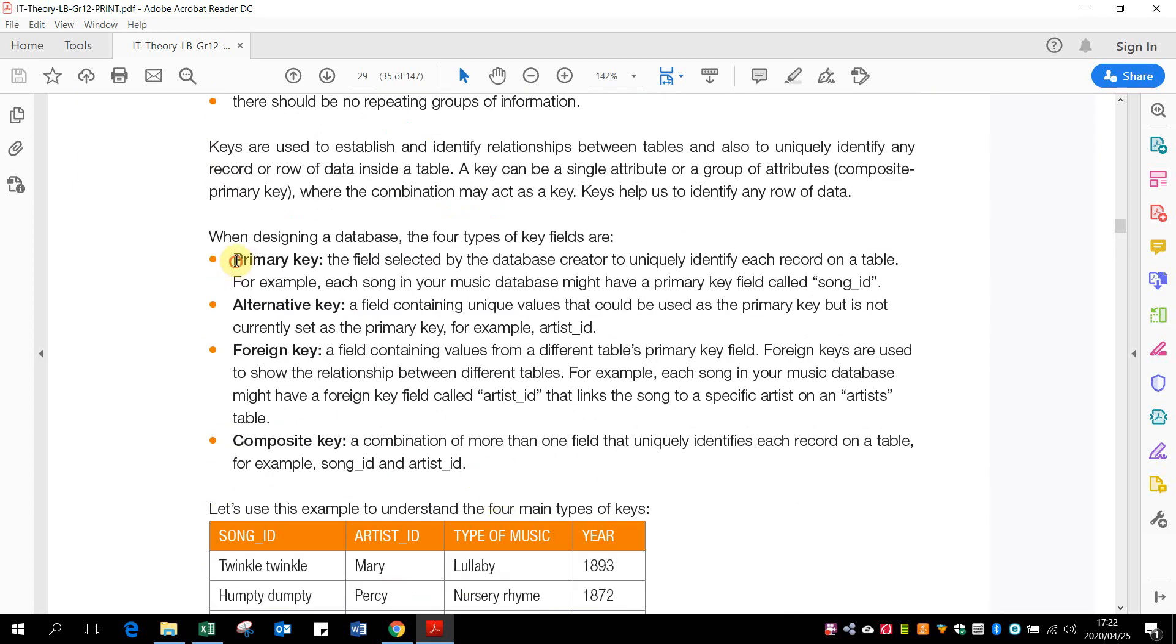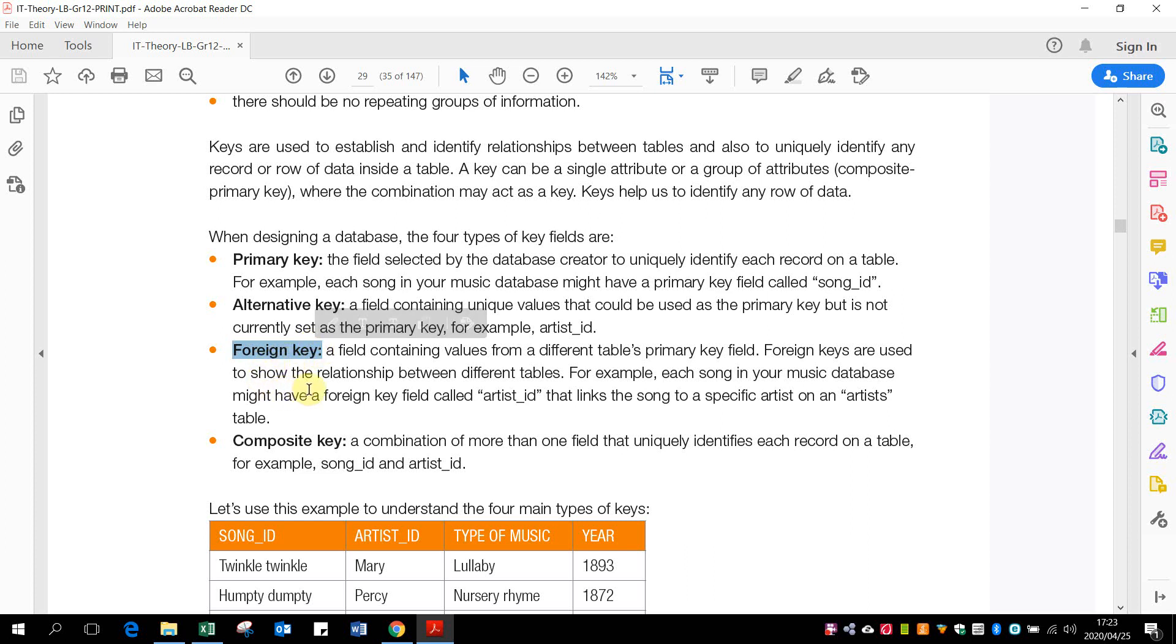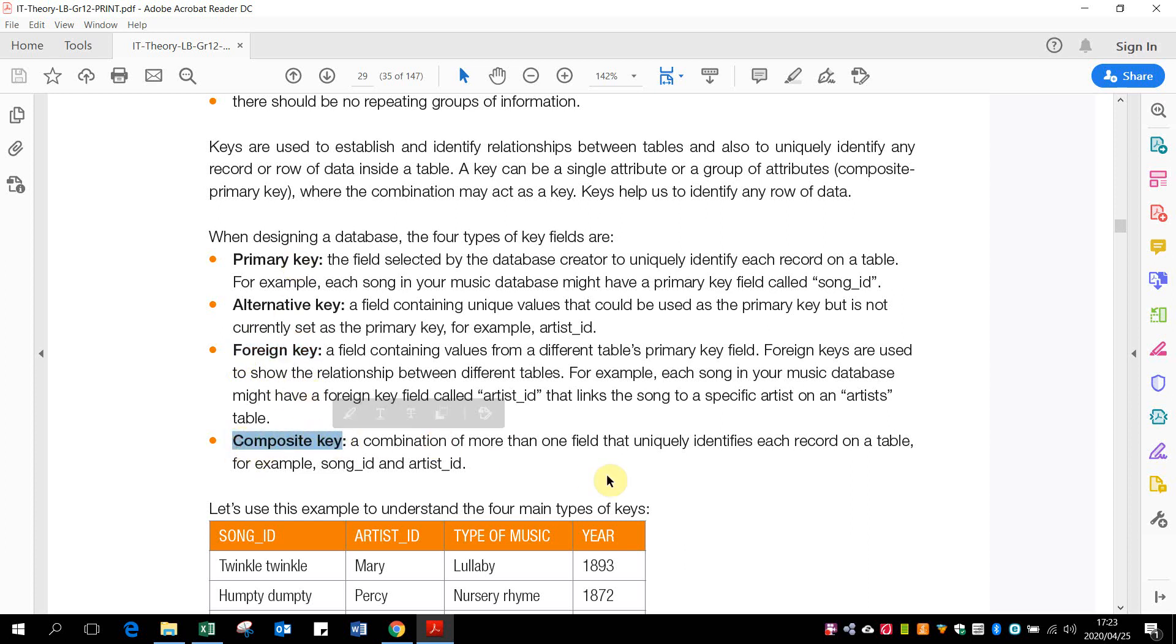Things you need to know: our primary key, which is that unique field that uniquely identifies each record. A foreign key field - that is when the primary key of one field is in another table that creates a link. Our composite key - that is when more than one field is used to become a primary key. If you've got no field that's unique, but a combination between two fields become unique, then we've got a composite key.